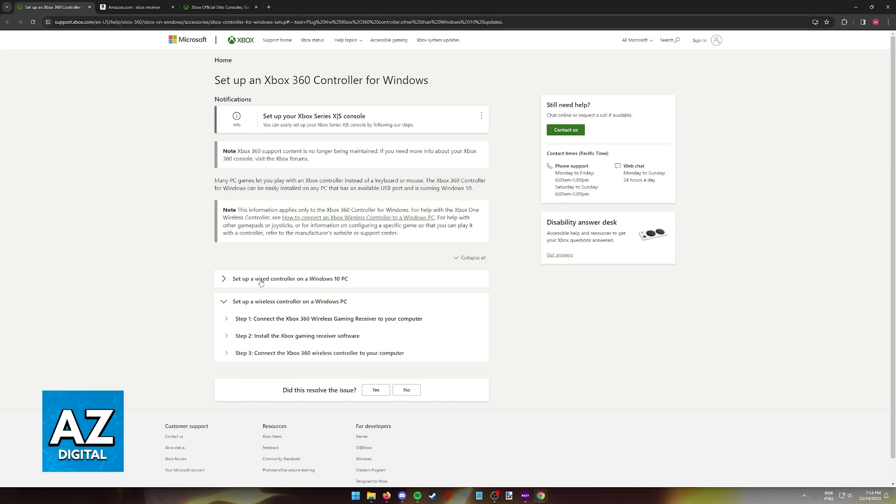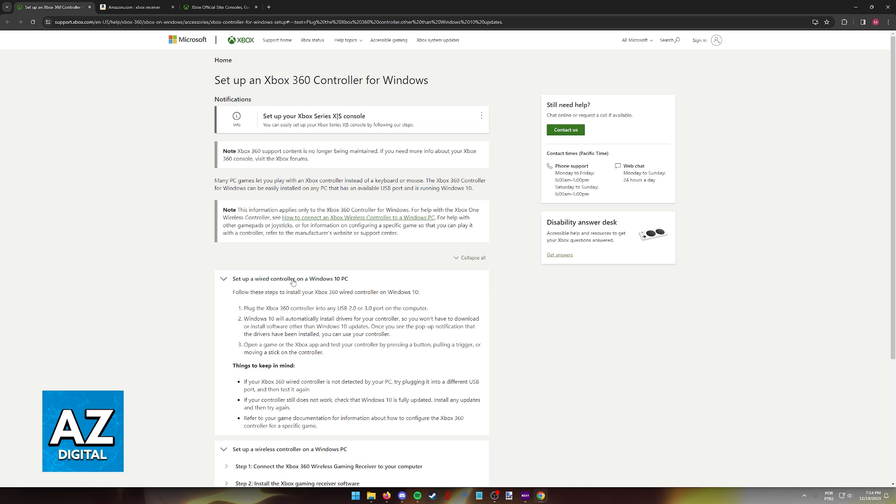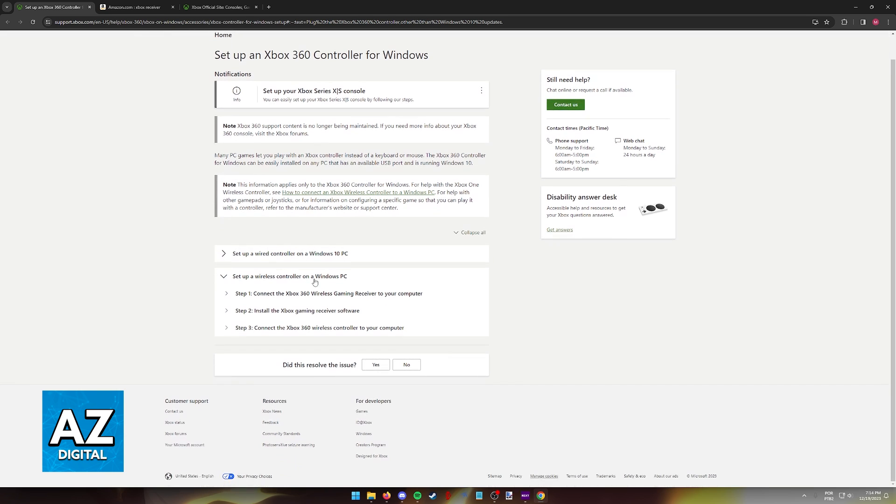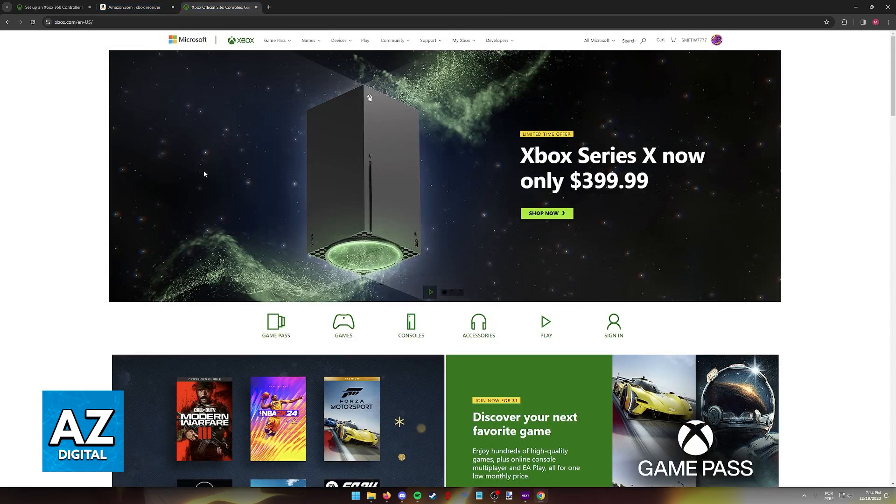They have a guide here teaching you how to set up the wireless controller and you will notice that the only option they offer is the receiver.